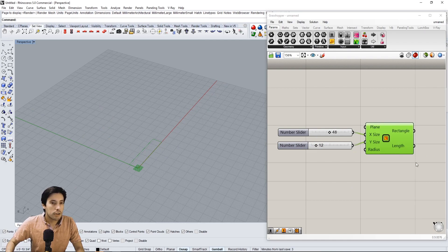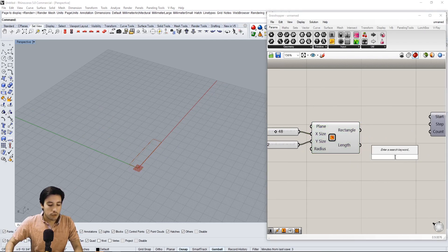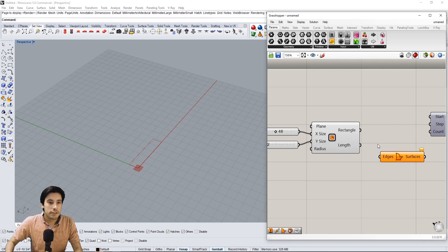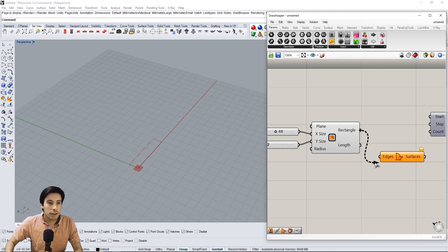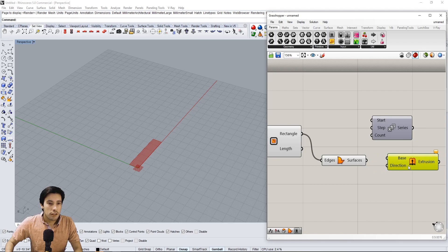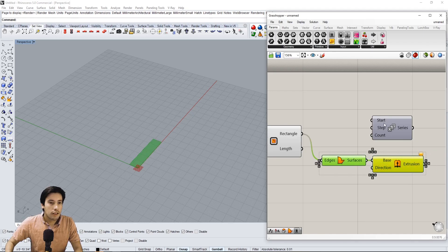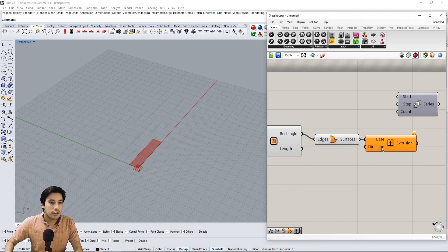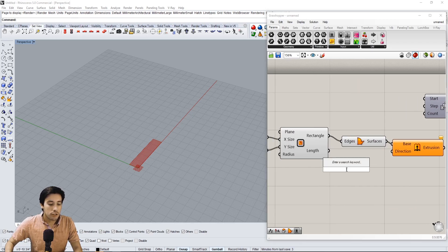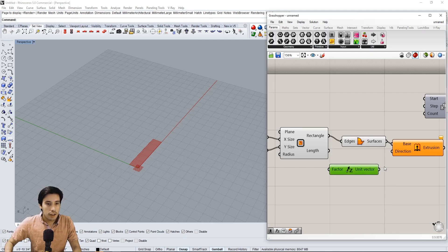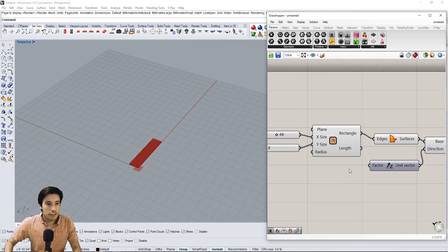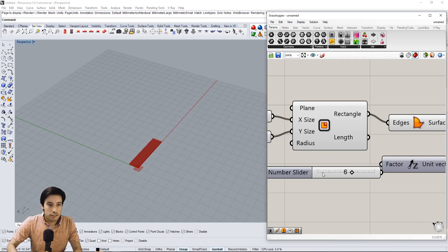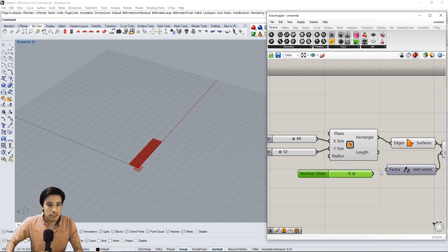So we're just going to create basically a step and create a boundary surface. If we go to Boundary Surfaces and plug in that rectangle, then extrude this surface, we can now pick the height of the tread. So let's extrude in the Z direction and let's plug this in here.